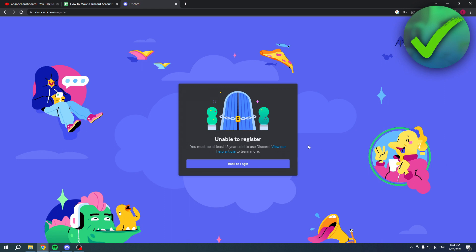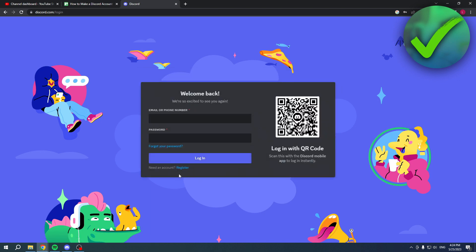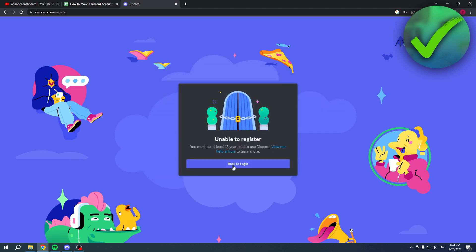So then you're like okay I'll just go back and create another account, but it says this. How can you actually fix this? There's two simple ways to do this.